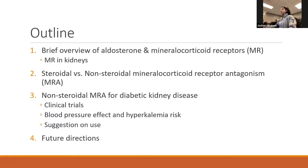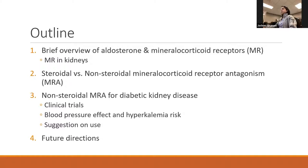Within that, I'll talk about clinical trials, blood pressure effect, hyperkalemia risk, some suggestions in use, and future direction. I do want to say that there is a large amount of data on mineralocorticoids and mineralocorticoid receptor antagonism and cardiovascular diseases, but this talk will focus mainly on the kidney disease and kidney effects of mineralocorticoid receptor antagonism.